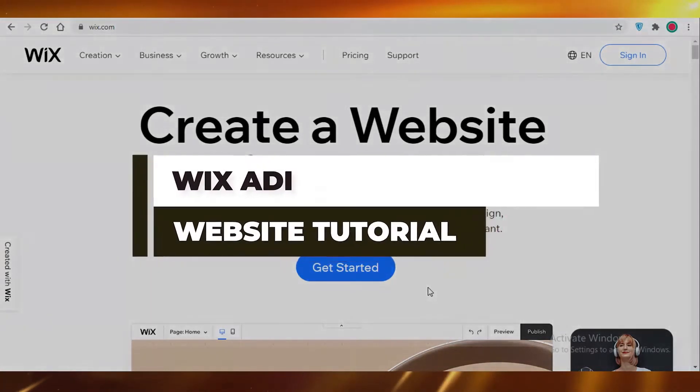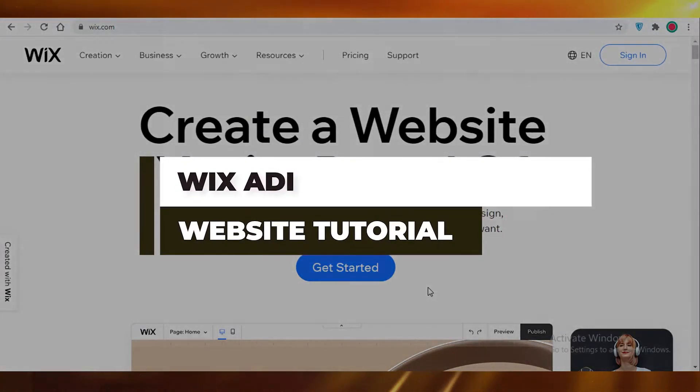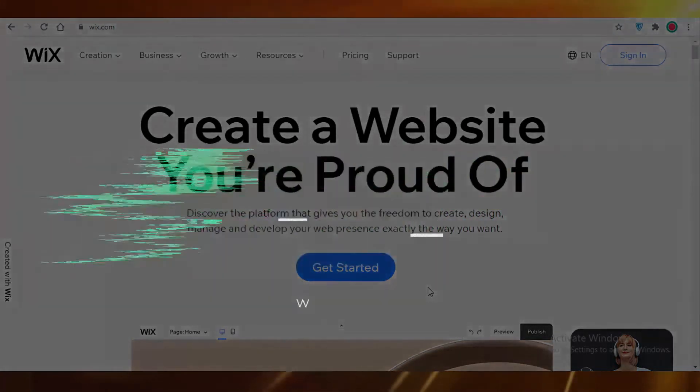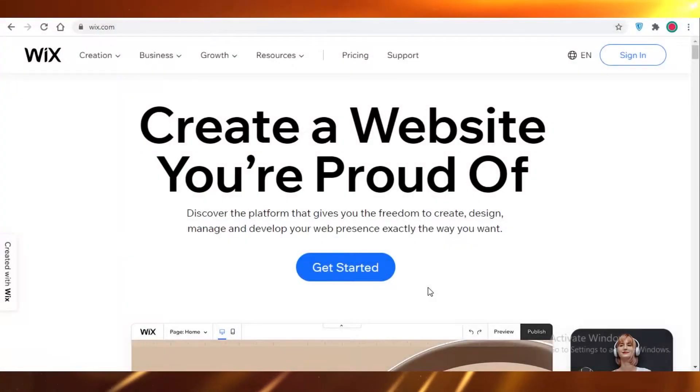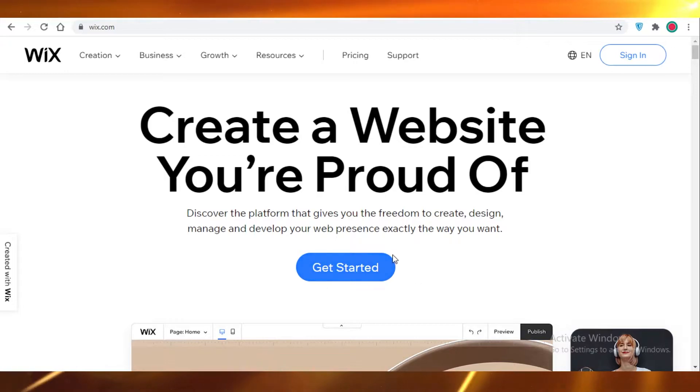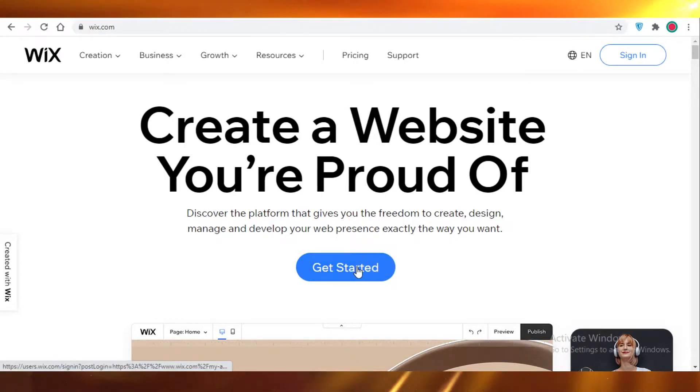How to create your online free website using Wix.com. Hey guys, today I'm going to be showing you how to create your online website using Wix and their artificial design intelligence. So let's get started.